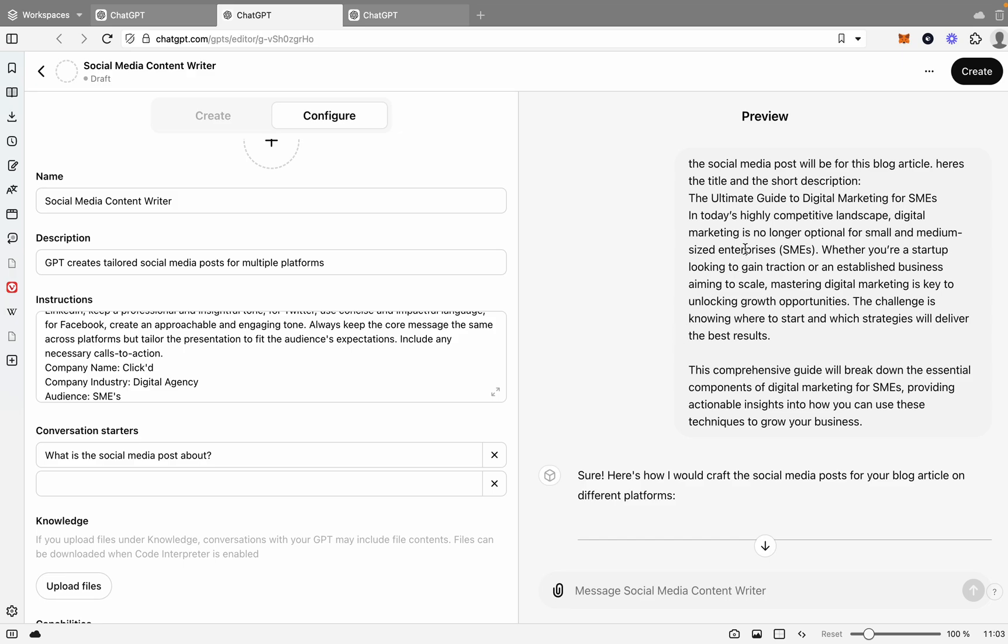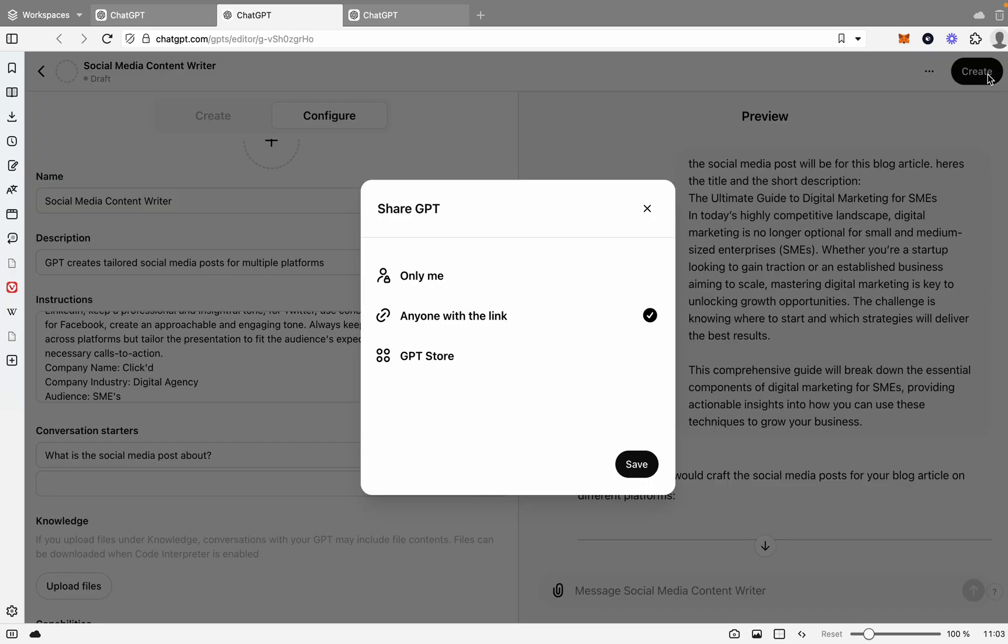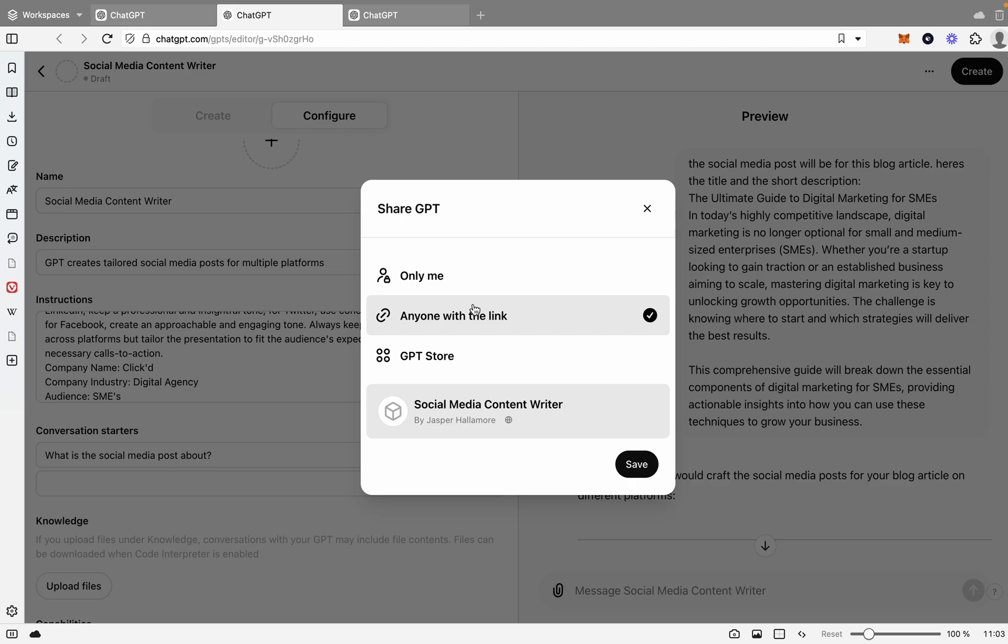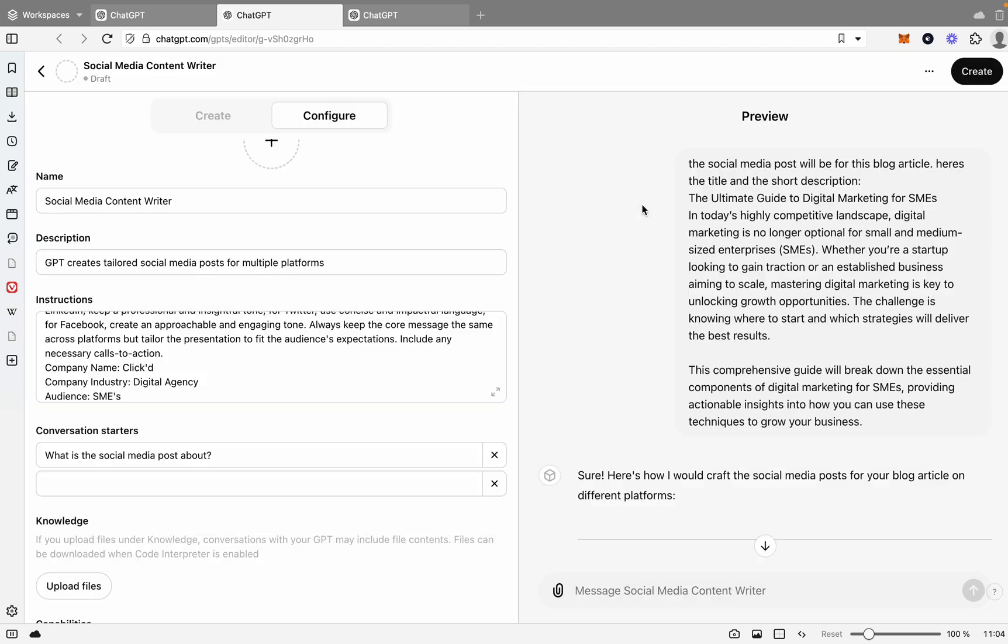Once again, you would also need to save this. So you'd go only me, anyone with a link, or the GPT Store. And it's just that easy.